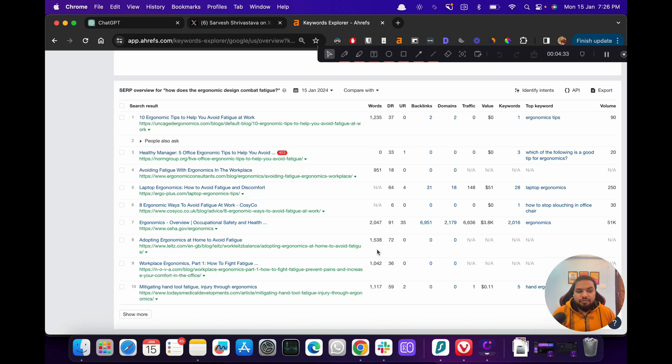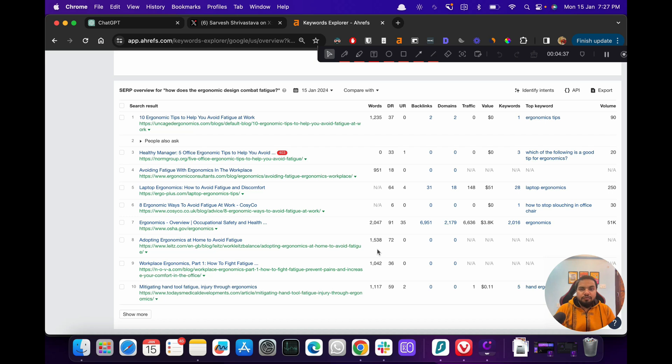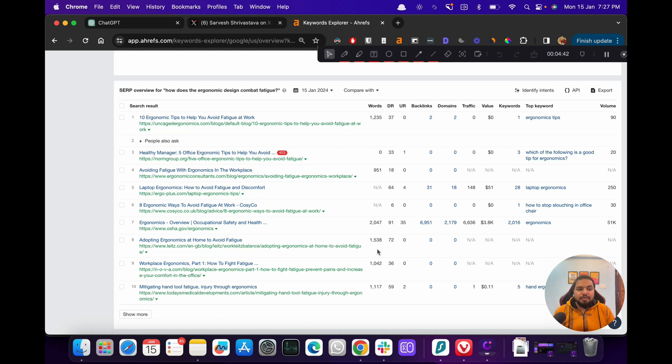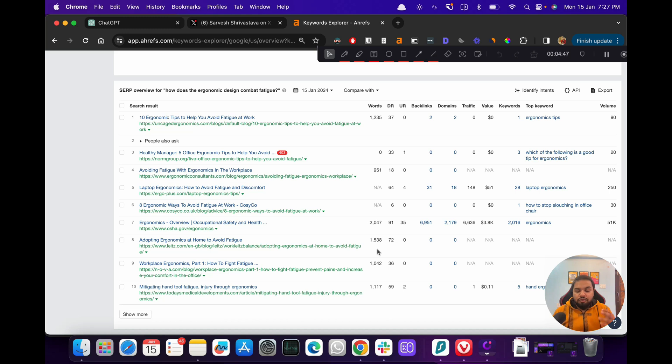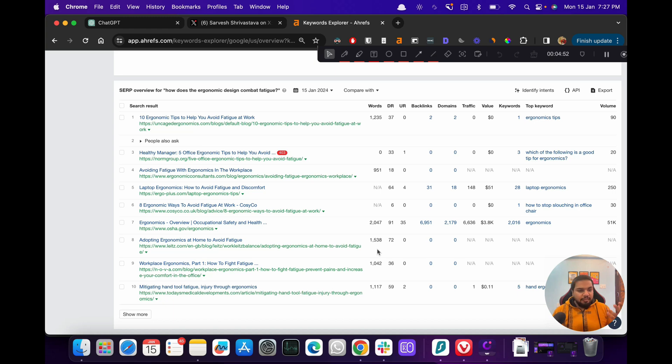So that's the whole process of doing keyword research with ChatGPT. Again, to reiterate, just don't rely on what ChatGPT suggests. Have a look at the sites, have a look in Ahrefs, and just use your common sense to figure out whether or not someone would be searching for that keyword. That's it for this video, seeing you in the next one.